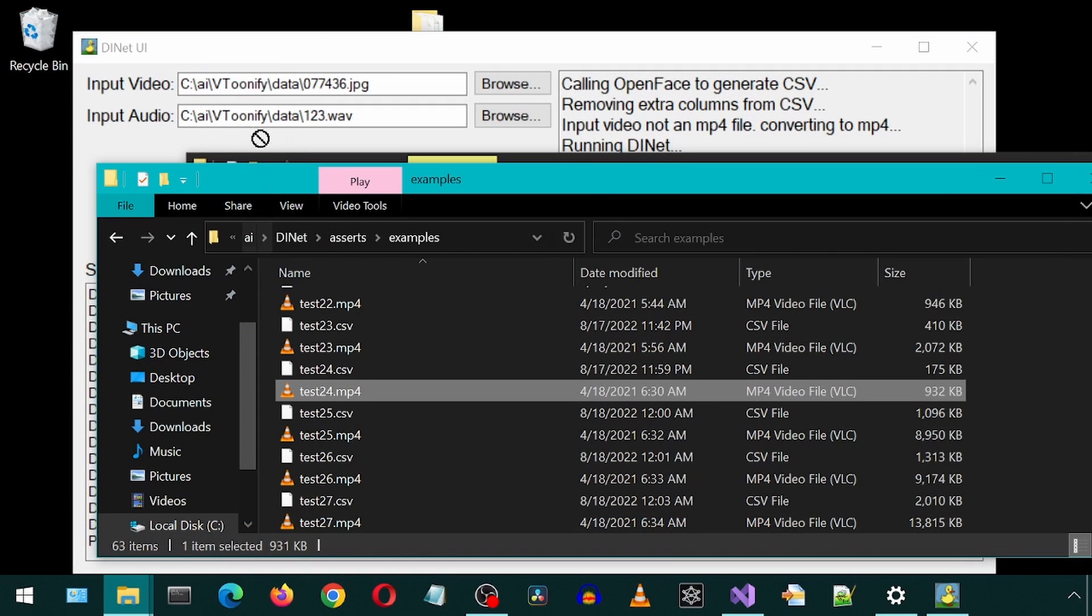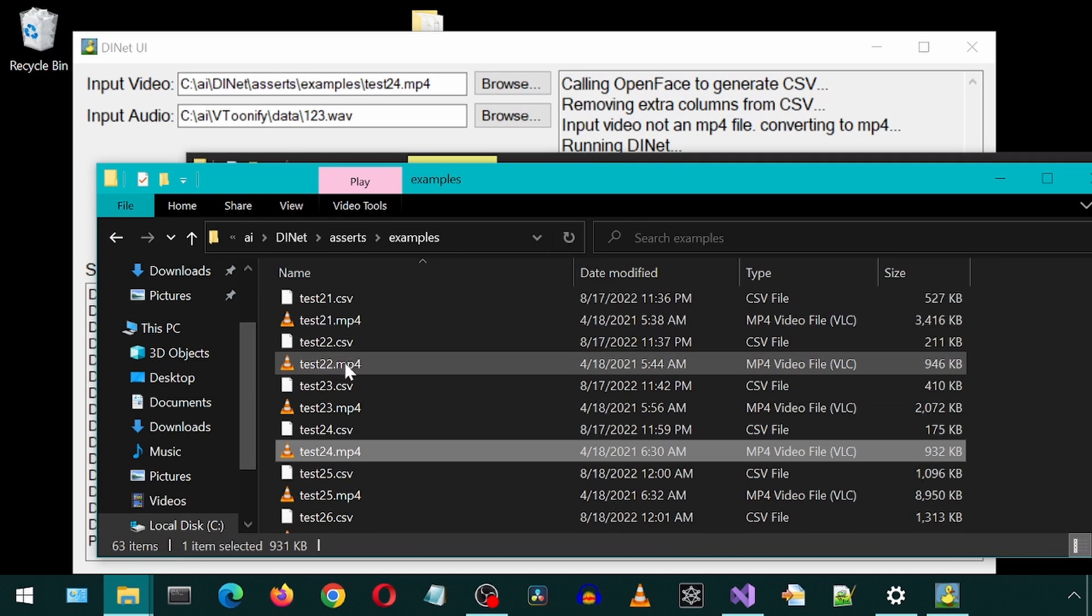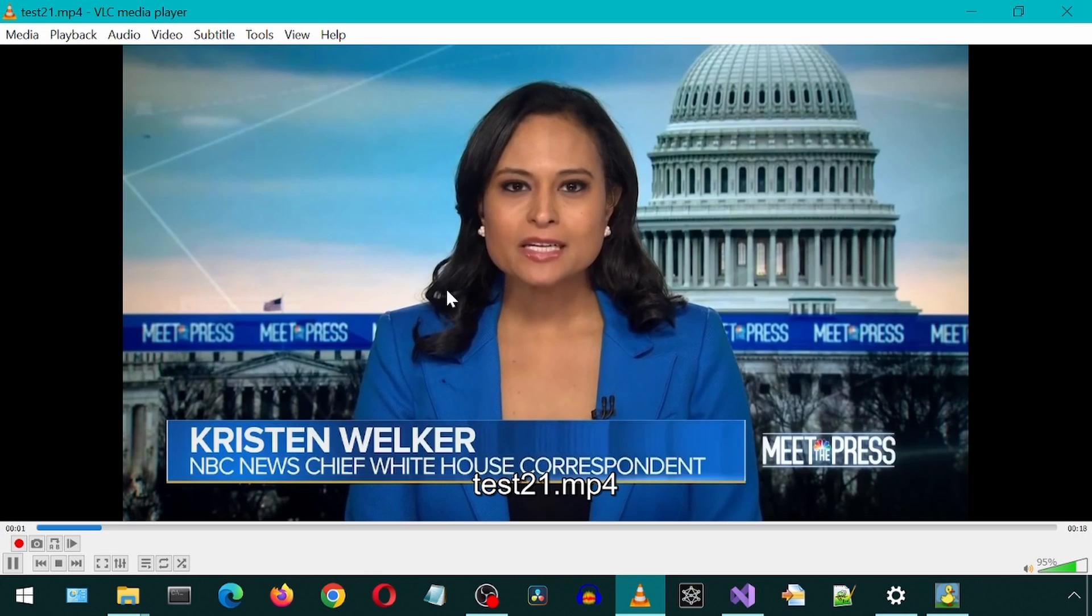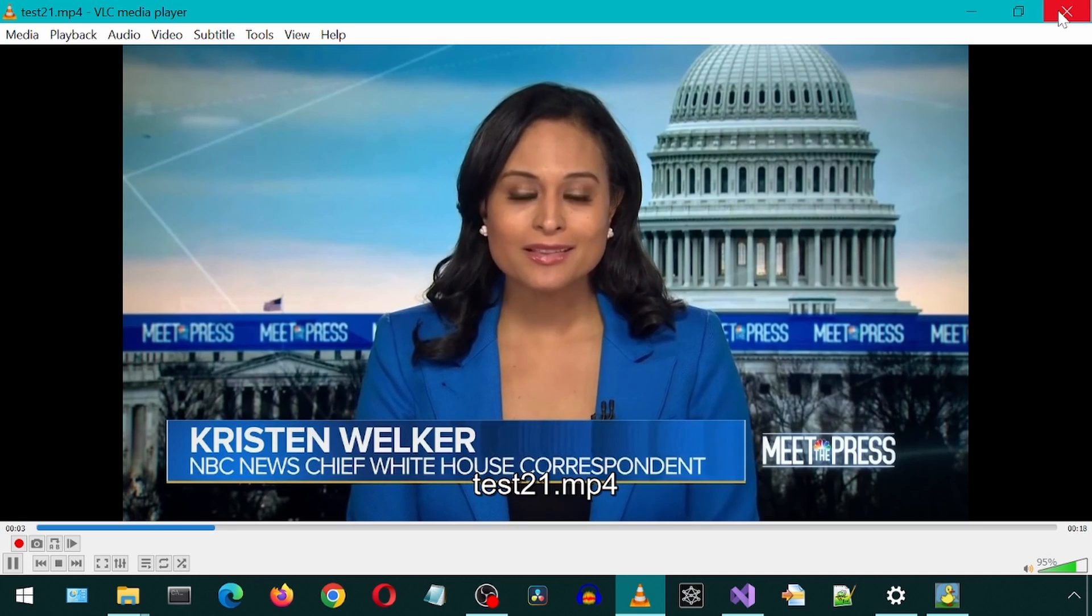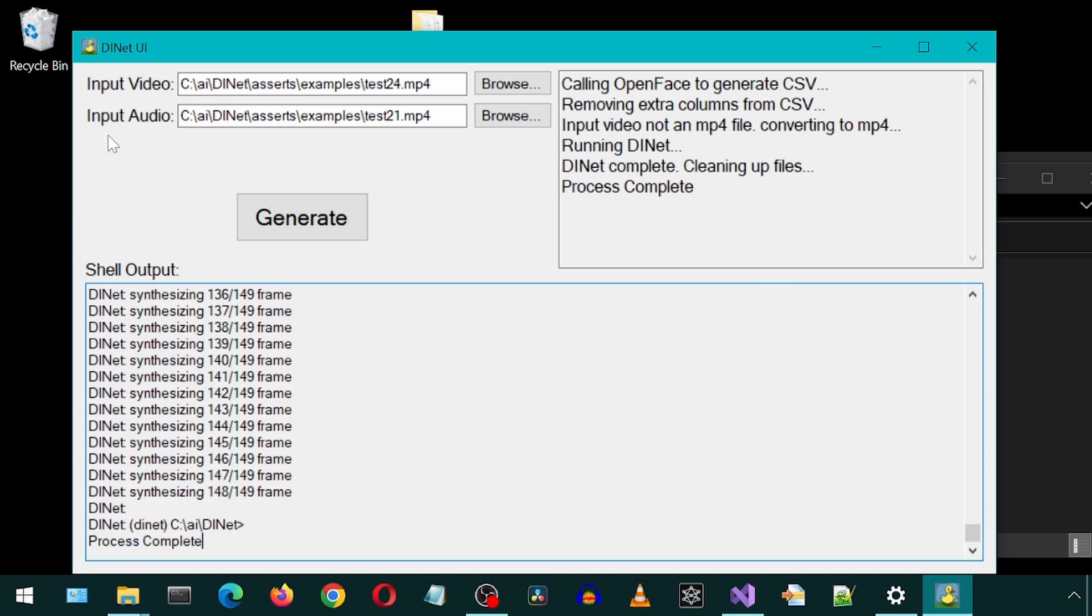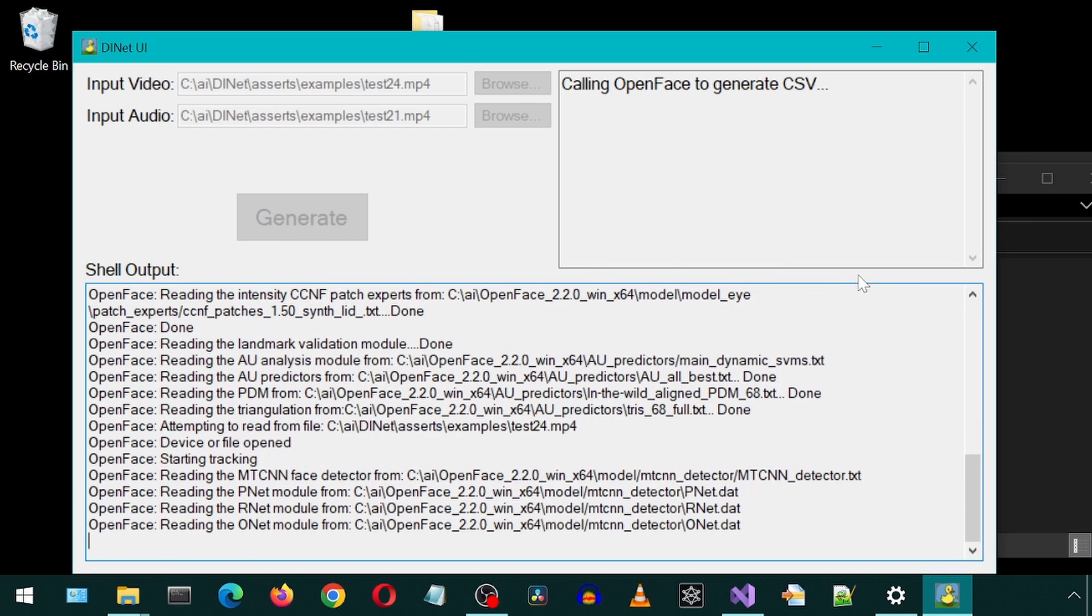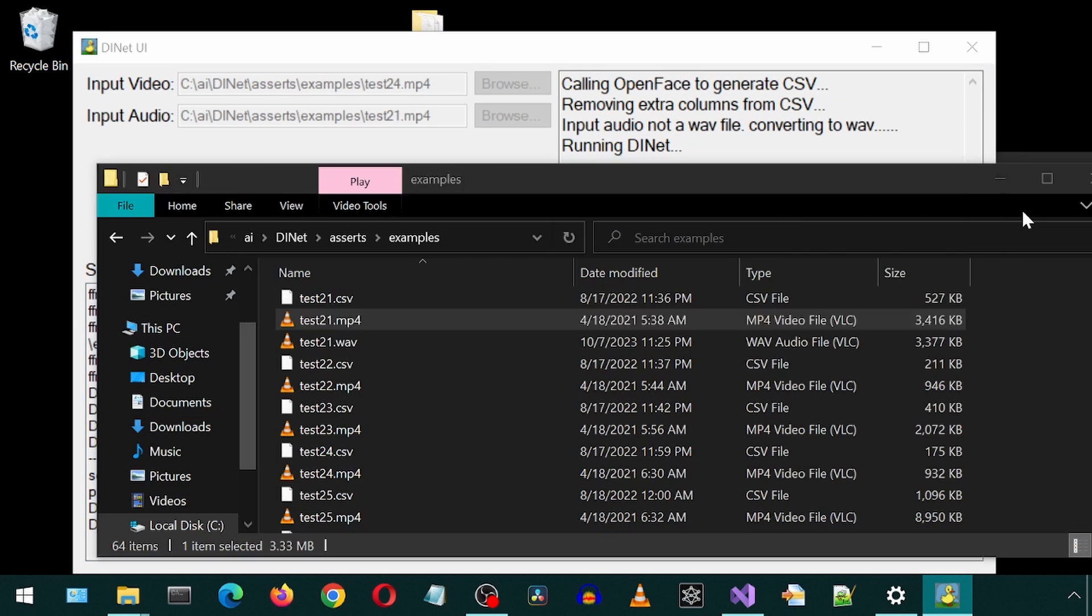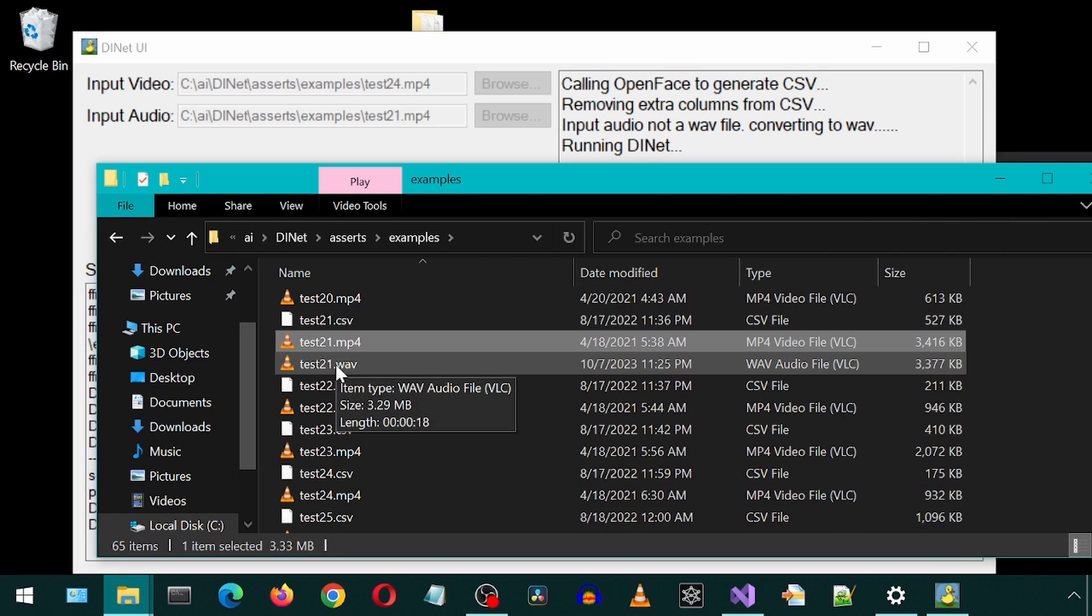I think I will use that as the input video. We are expecting the former president to address the impeachment. And this is the input audio. It says input audio is not a WAVE file converting it. It created this WAVE file for DINET.